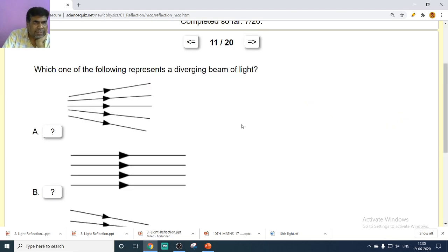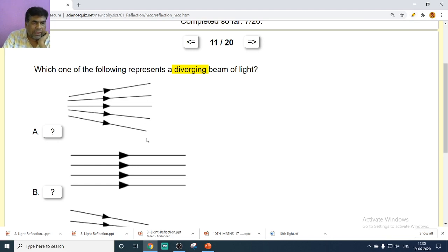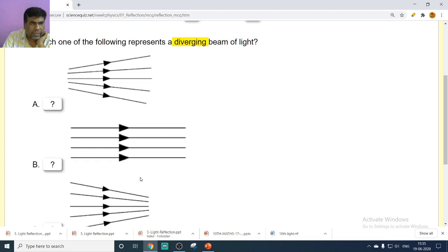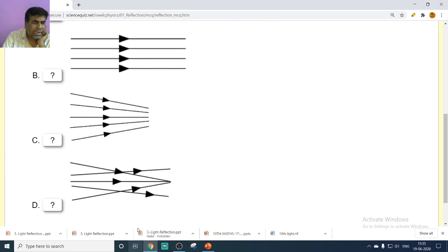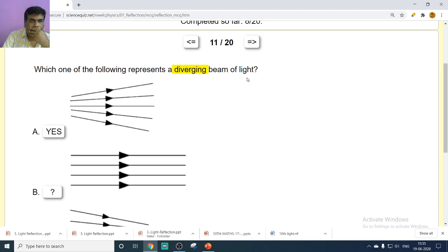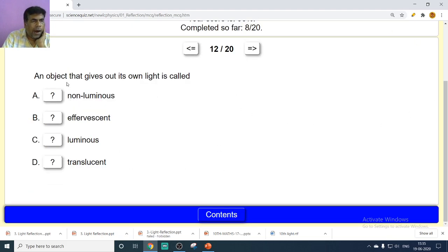A diverging beam means rays starting at a point and going away from each other. From the diagram options — parallel, converging, diverging, intersecting — the correct answer showing a diverging beam is option A. An object that gives out its own light is called luminous.